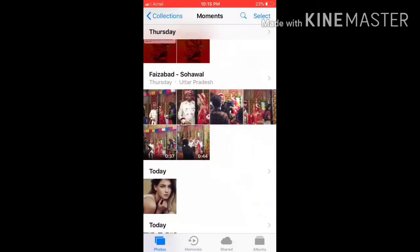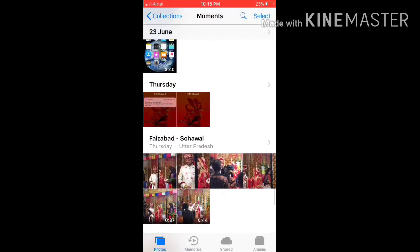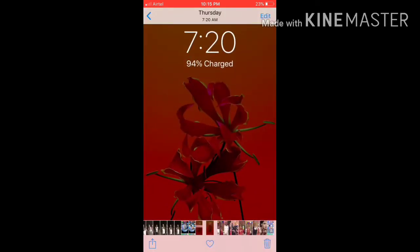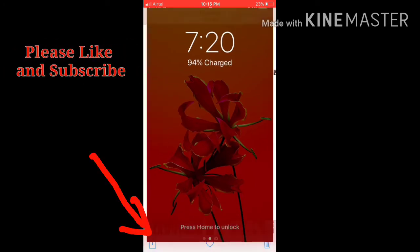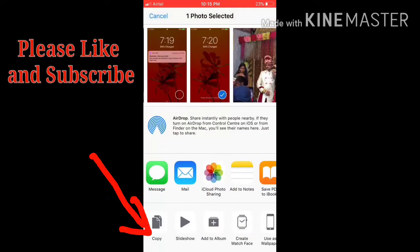Here you have to select any photo which you want to hide. For example, if I want to hide this photo, you will see a button in the corner of your iPhone.